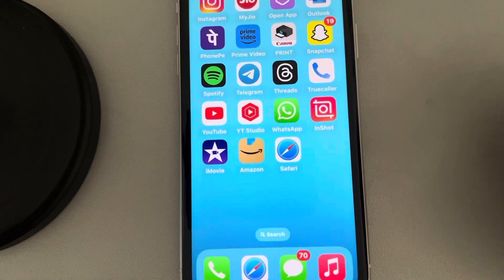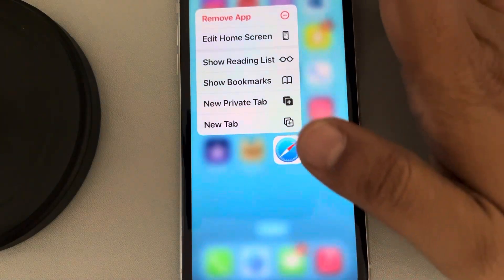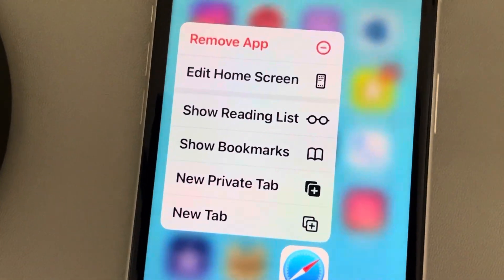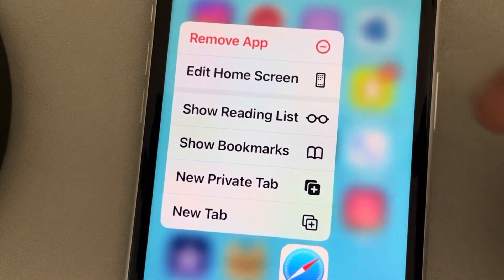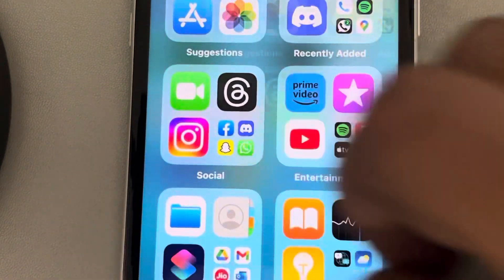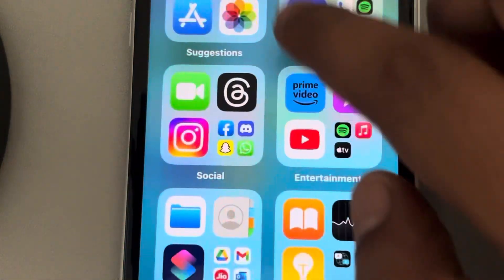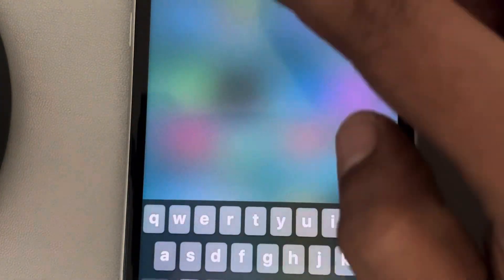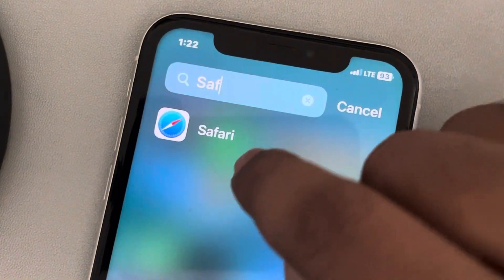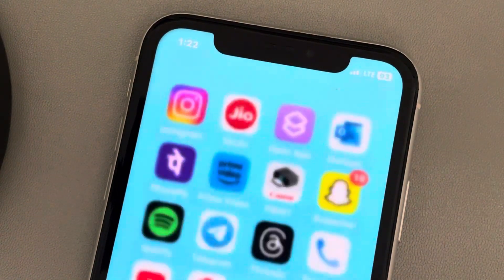Hi guys, let's see how to delete Safari from iPhone. So what happens when you long press on Safari? This option appears, which only gives you an option to remove the app from the home screen. But you cannot remove it fully, because when you remove it from the home screen it will still be visible in the app library.